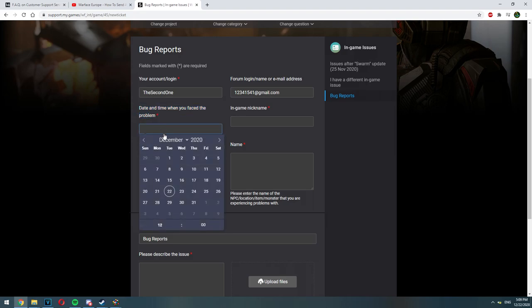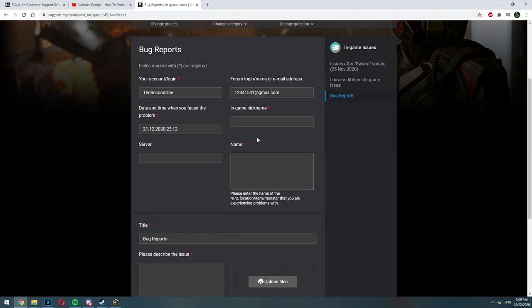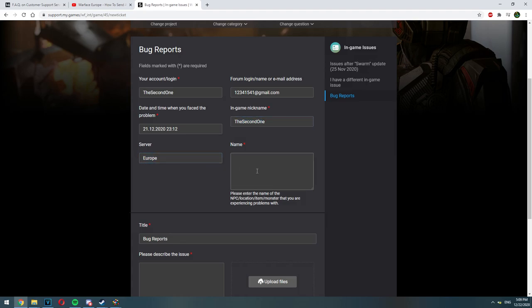Date and time when you faced the problem. Choose the approximate or the exact time when the problem happened. Whenever you are going to add your diagnostic data to the ticket, Warface is going to check that exact time and date and they will see what caused the problem to happen.